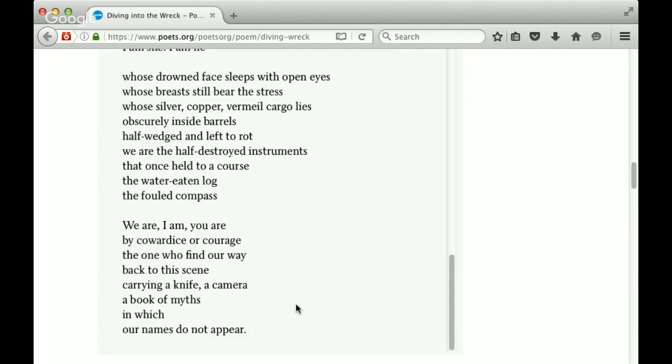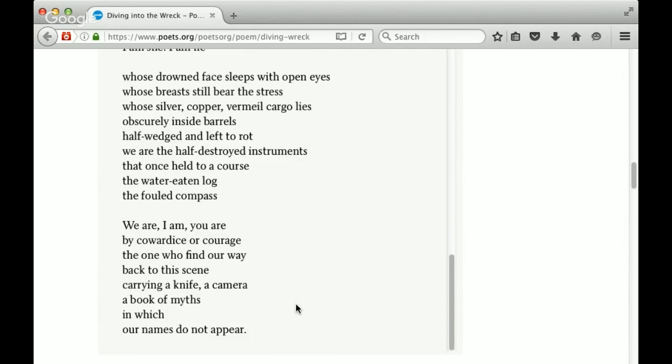And we get here again. We are, I am, you are, by cowardice or courage, the ones who find our way back to the scene, carrying a knife, a camera, a book of myths in which our names do not appear. So you might also think more broadly not just about this explorer who's diving into the wreck. But think about the book of myths in which people's names do not appear. What happens when someone else tells your story, appropriates your story, turns your story, your reality, into a myth.